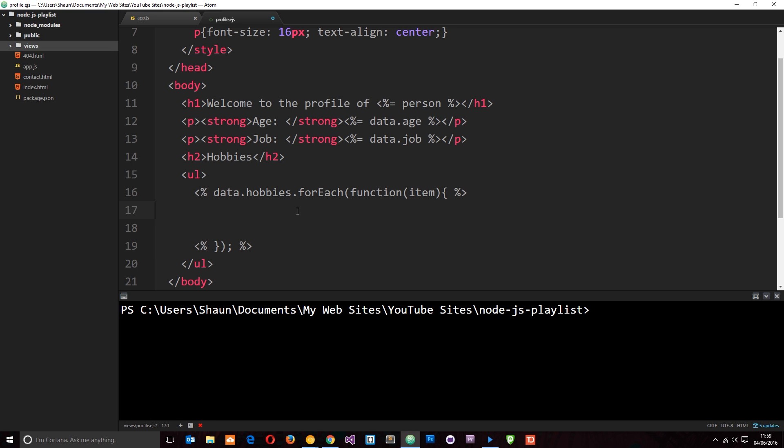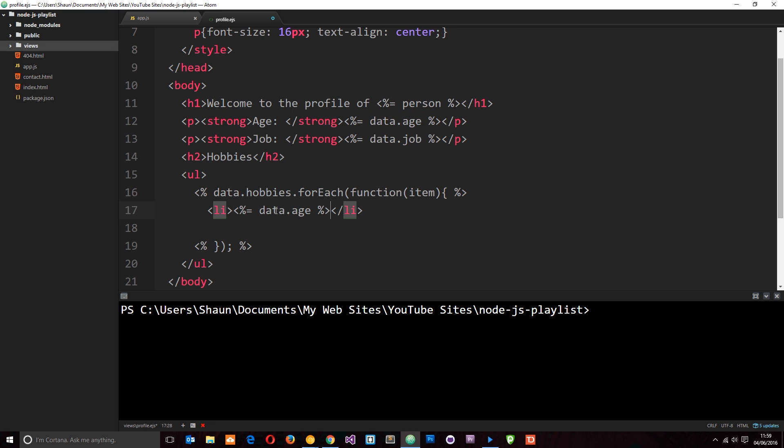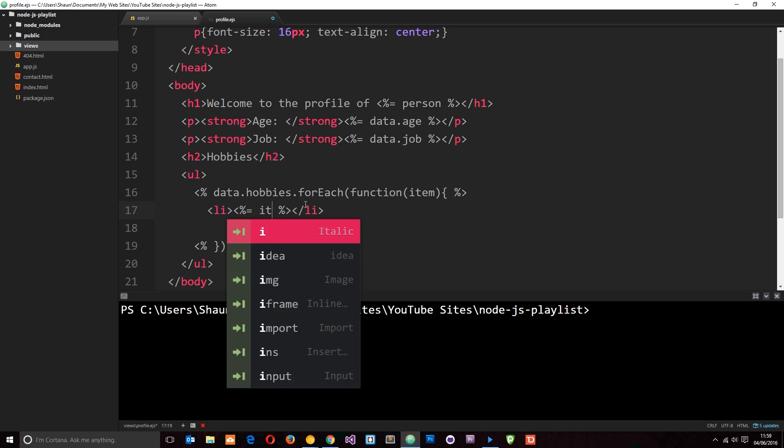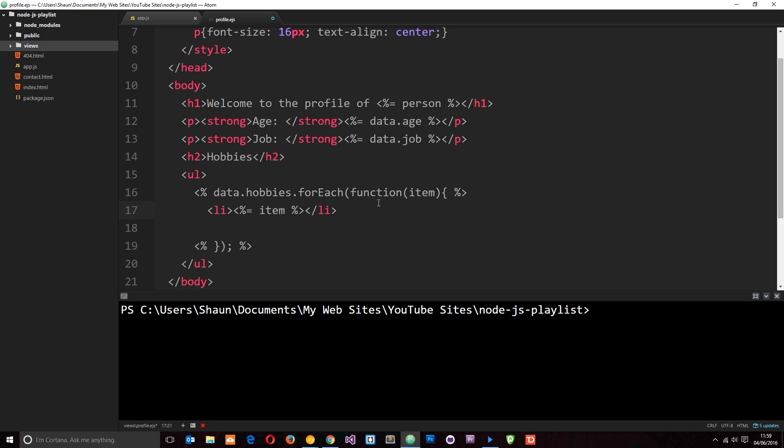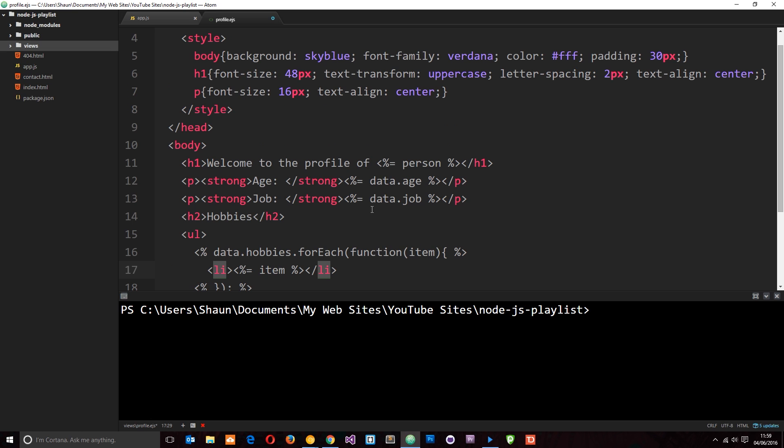So, now we can output an LI tag right here in HTML. And the thing we want to output is this item, right? So, let's output some data. And we know to output data, we use that equal sign as well. So, let's pop that in. And then this time, we don't want the data.age. We want the item that we pass through right here. So, let's get rid of that space.